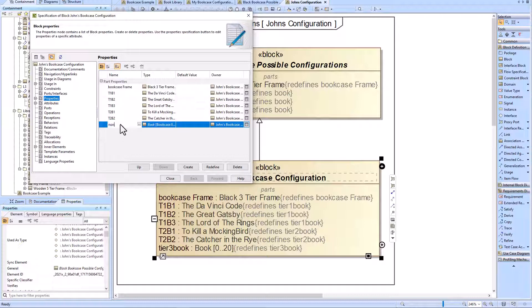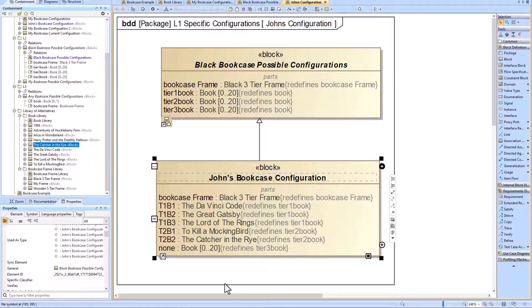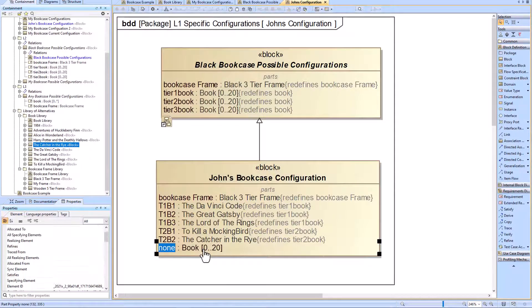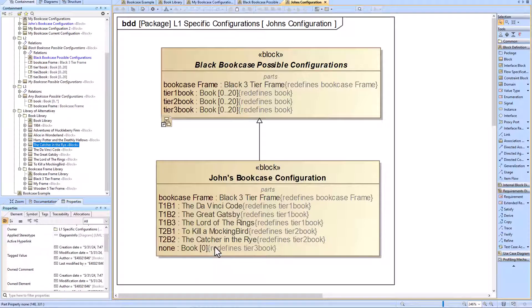We hope that this video highlights how important these abstraction layers can be when you're trying to scale a model or make a product line for a system. This will allow you to make one-off configurations quickly and efficiently.